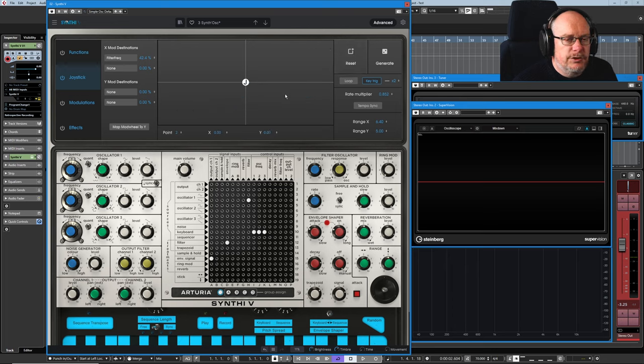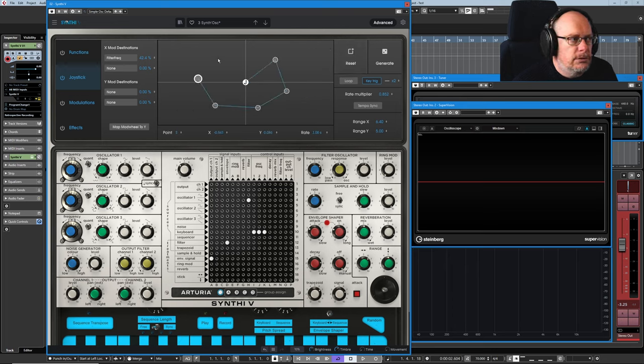Reset speaks for itself. Just throws the entire thing away. Let's just draw a new shape.